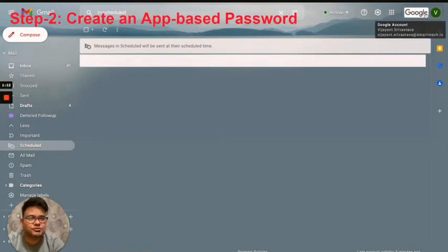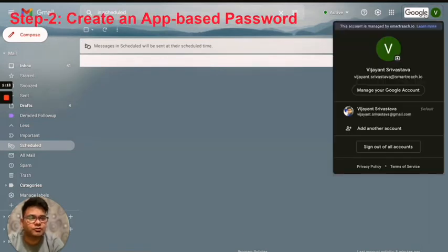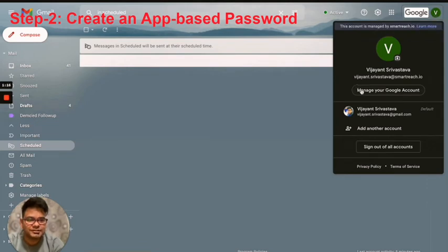For step two, just click on your profile icon at the right hand side top corner. Next, click on manage your Google account.